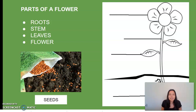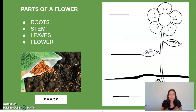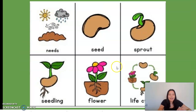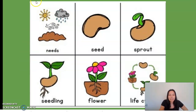Some questions to think about: What do you think would happen if a plant did not have access to sunlight, water, nutrients, space, or air? I also included a little plant life cycle which covers the needs: air, nutrients, space, sunlight, and water.